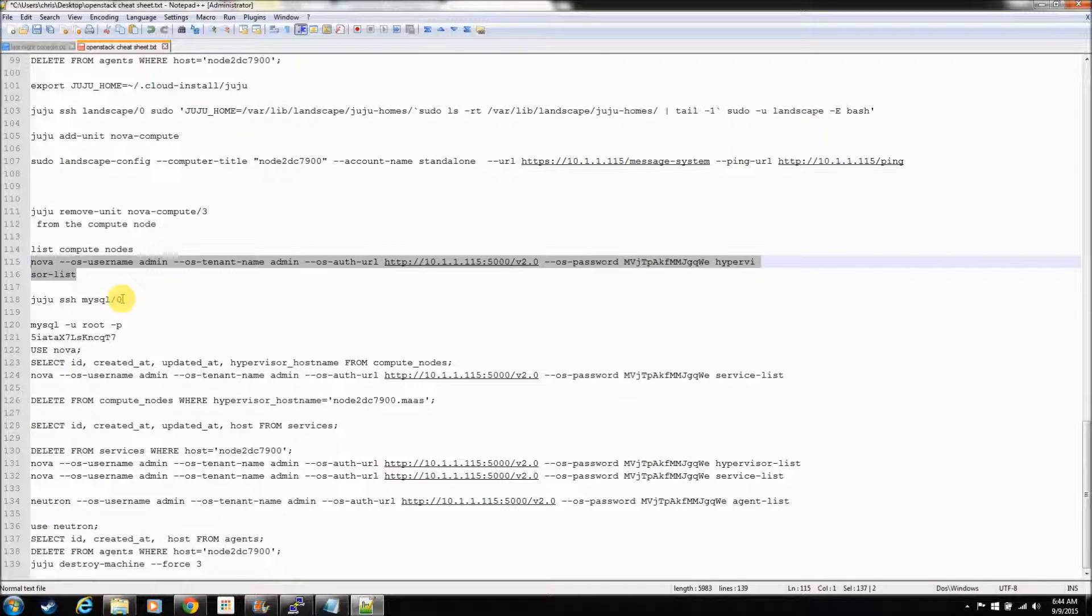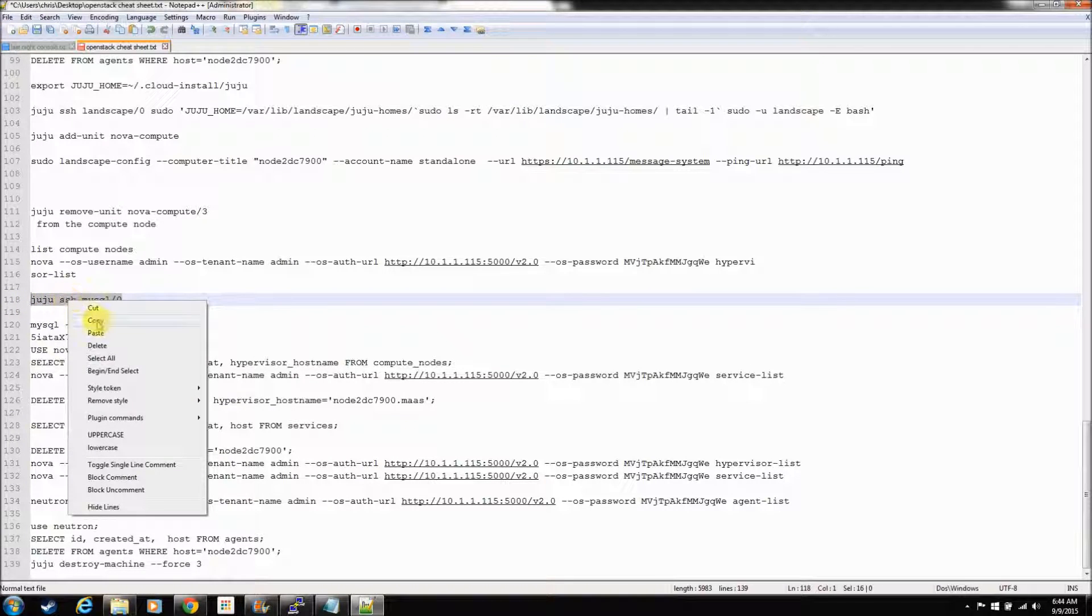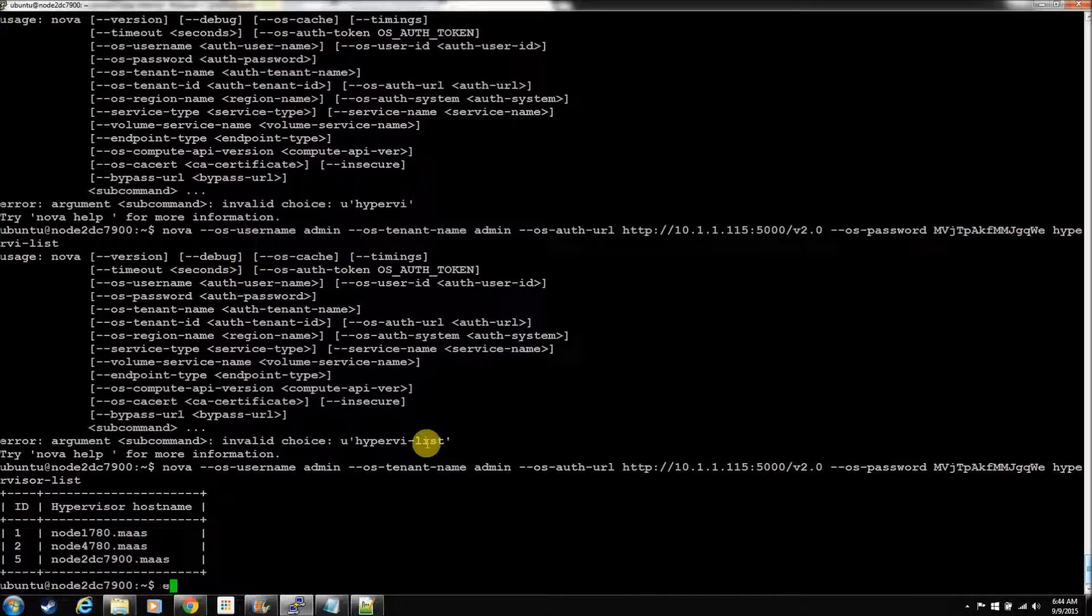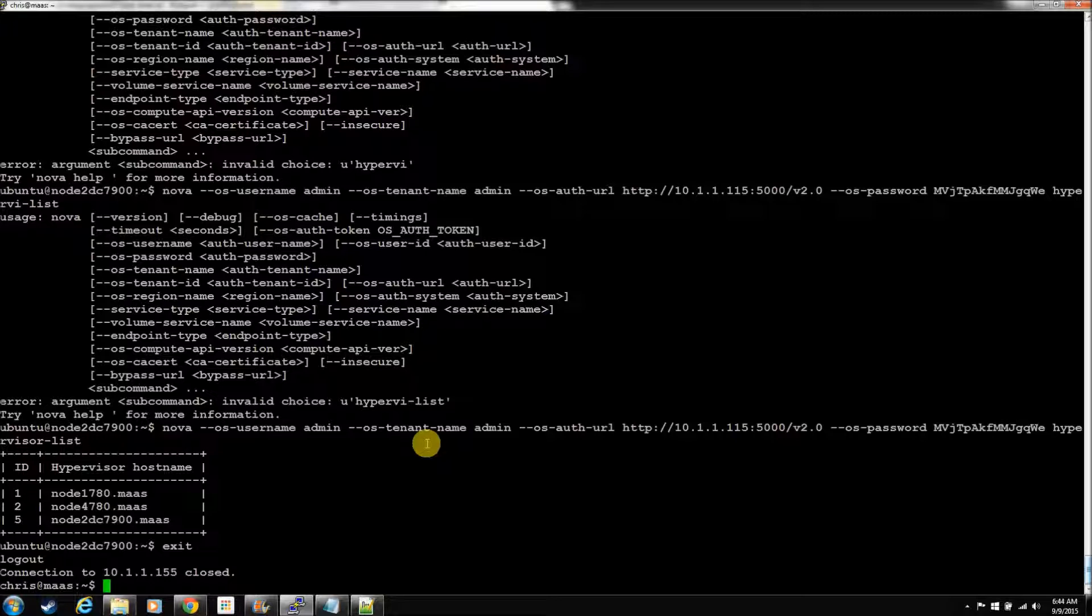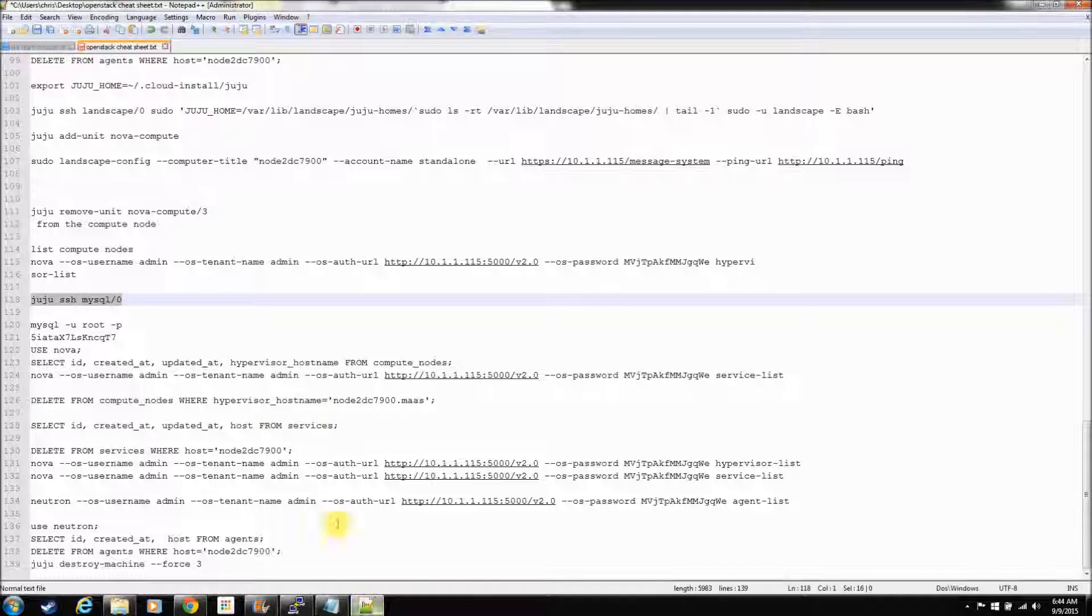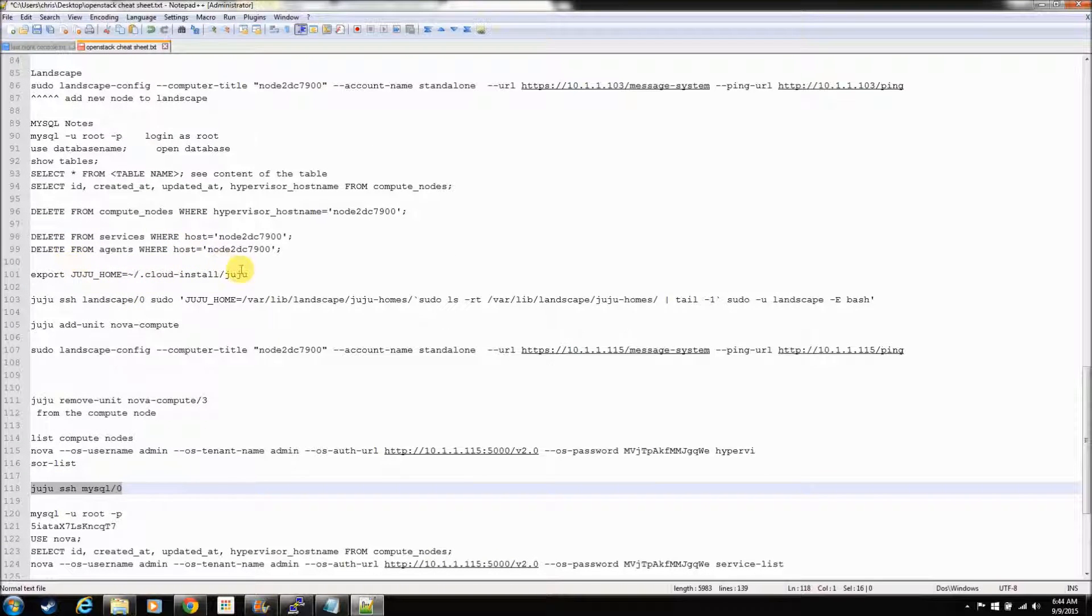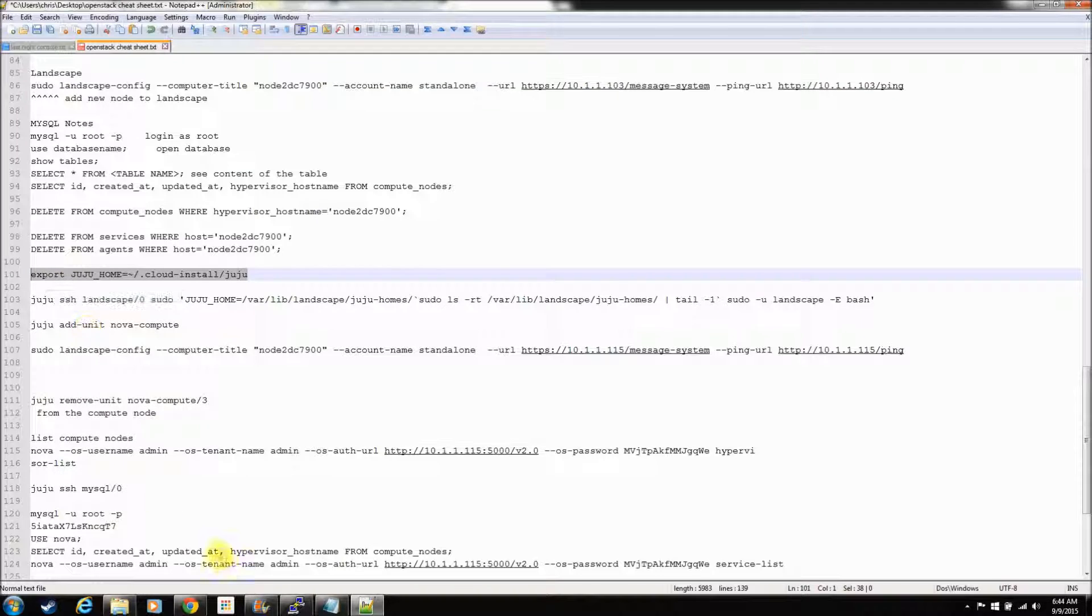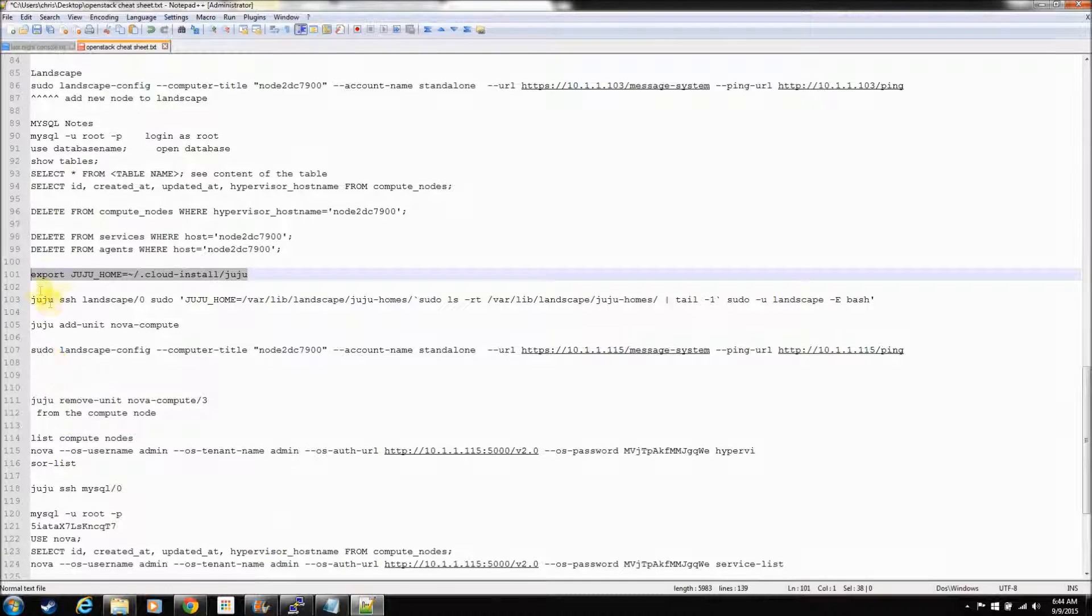So, now we need to use the juju ssh to get to the MySQL node. Let's exit out of this machine. Now would be a good time, actually, to use screen, so that we can jump back and forth in between some of these machines. So, let's make sure screen is started. And let's add a couple of screens. Control-A-C.